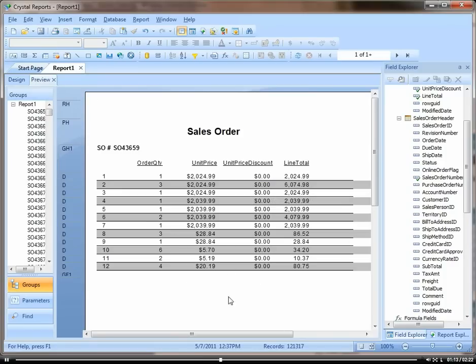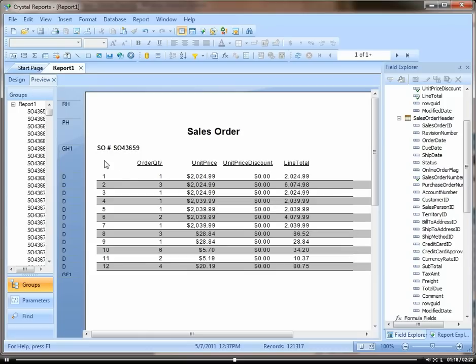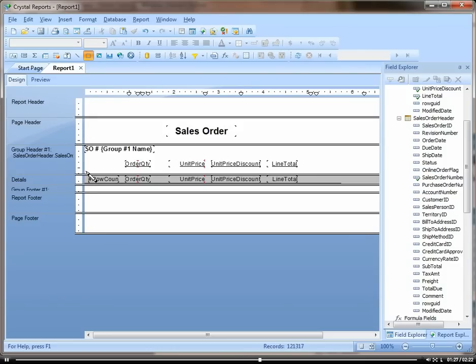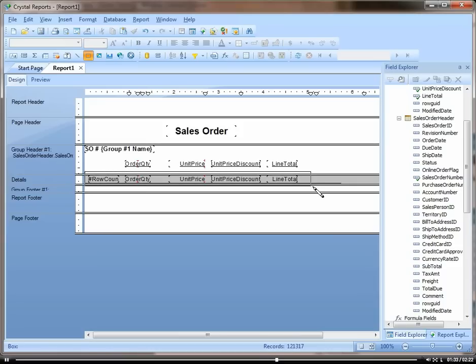So let's actually put a box around the whole detail section. Click on design, and here's the box, the rectangle here. Start in the group header section, drag it down to the group footer section, and then, there we go.